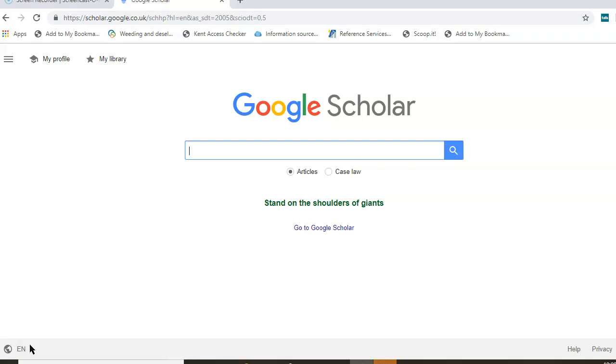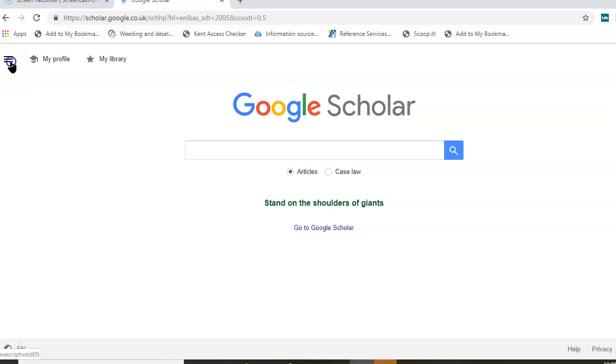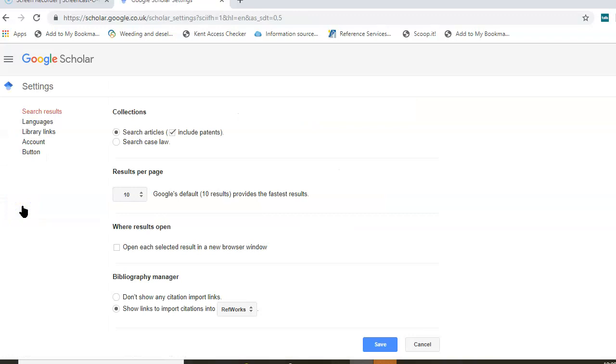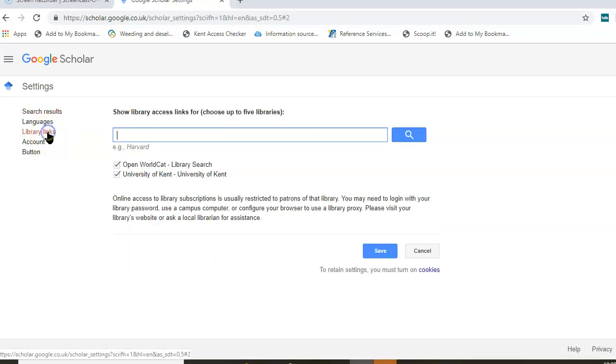Before we start searching, I'm going to point out an area on Google Scholar where you can set your preferences to show that you are a student at Kent and give you access to the full text articles we subscribe to. In the top left of the screen, you'll see the three lines, which is known as a hamburger menu. Click on here and scroll down to the area that says settings. From the settings link, click on the area that says library links.